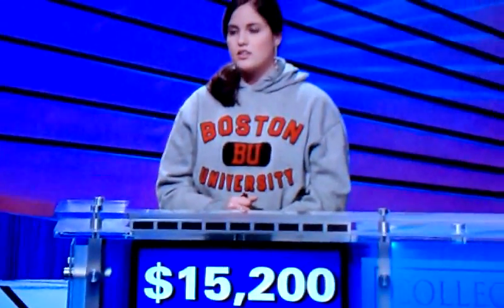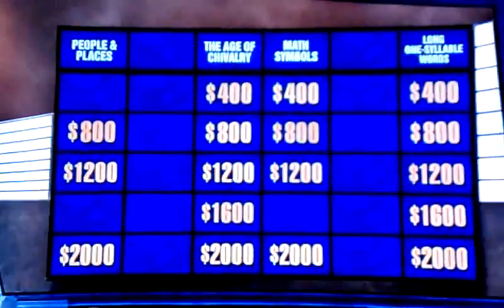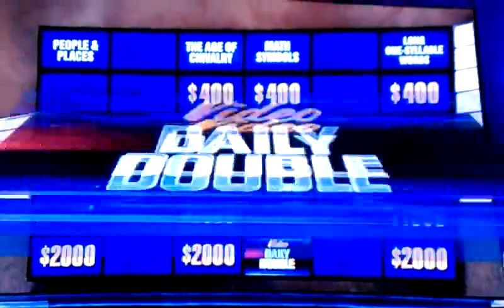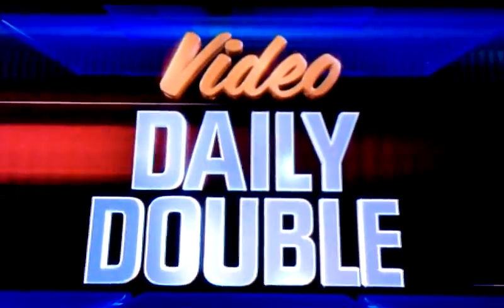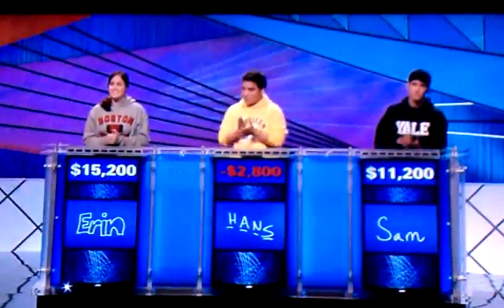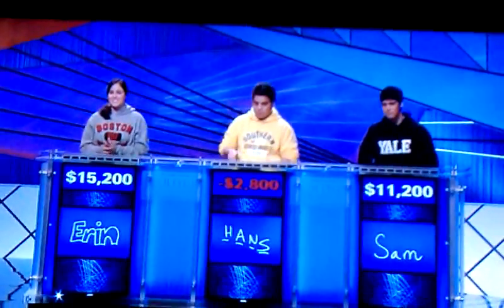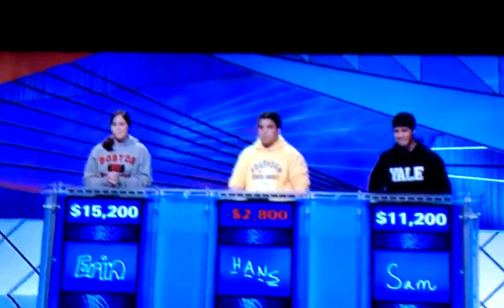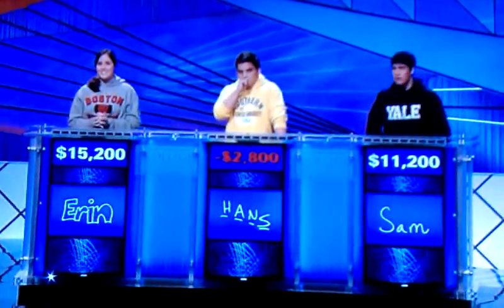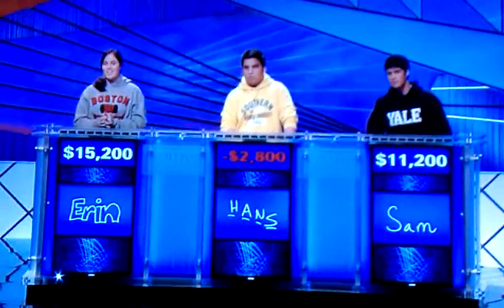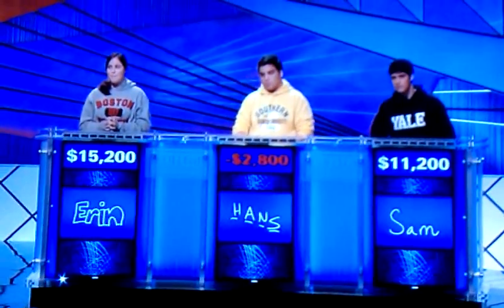Math for $2,000. And it's the Daily Double. You have $15,200, which means you have a $4,000 lead over Sam. I'm going to go for $3,200.